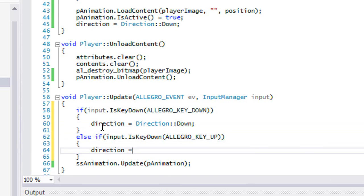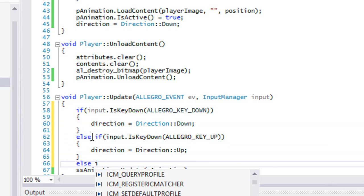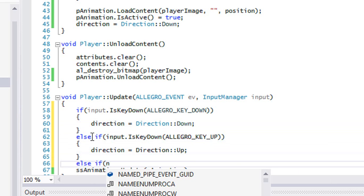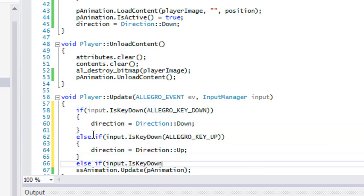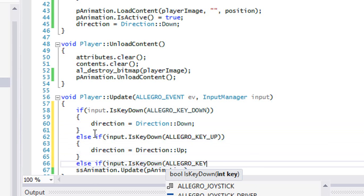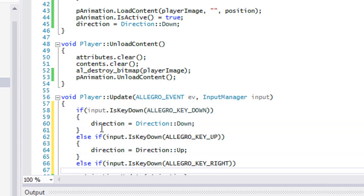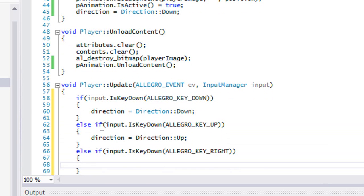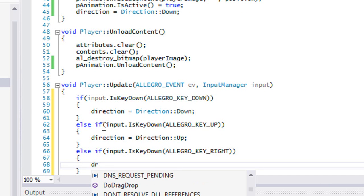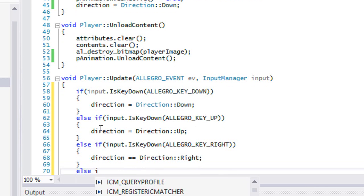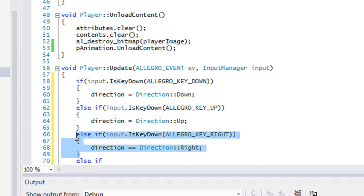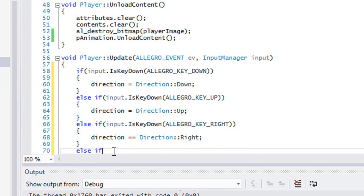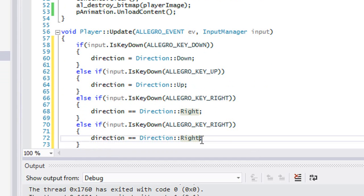For the other two, you probably know what's going to come next. So ALLEGRO_KEY_RIGHT, direction equals Direction::Right. And last but not least, let me just copy this, put left there and put left there.